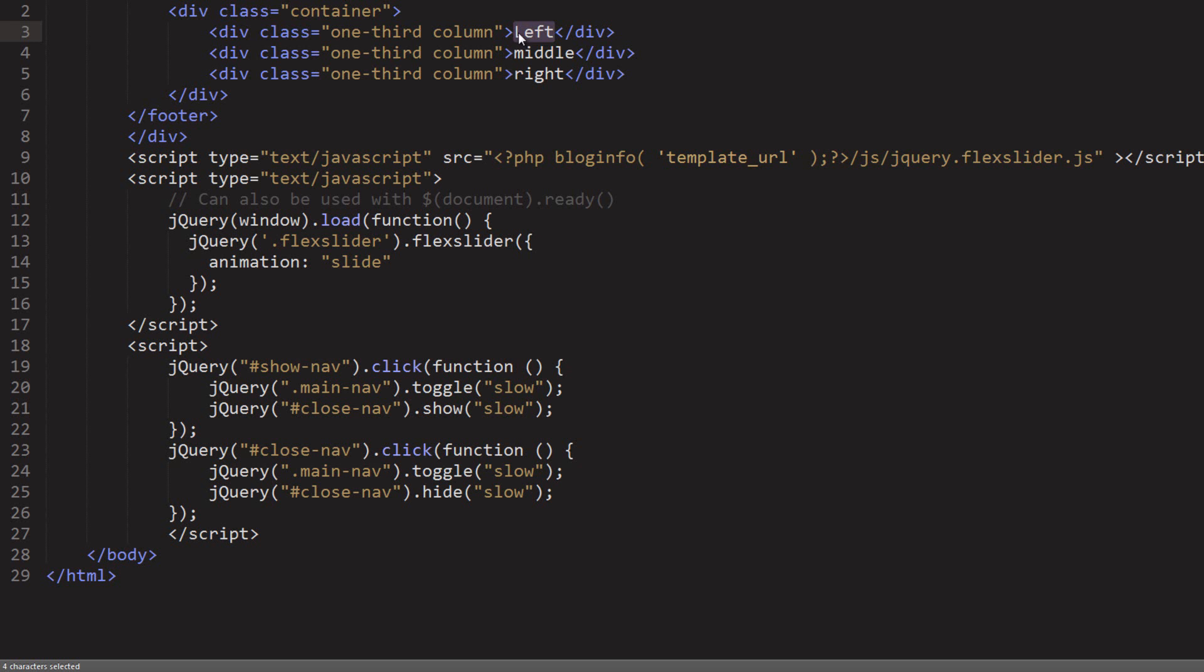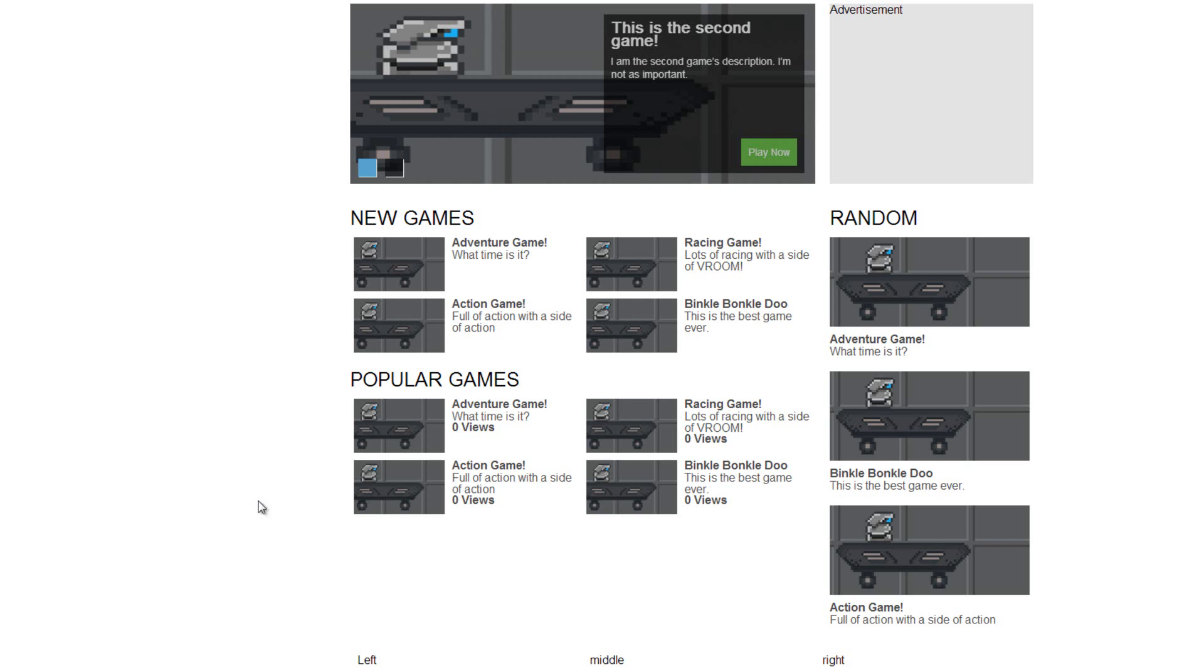Okay. And now what we can do is bring in some data into these, right? But what I think we should actually do is widgetize the footer. And then we can use widgets from within the WordPress administrative panel and just drag them and drop them in there. And that's kind of a good idea, I think.